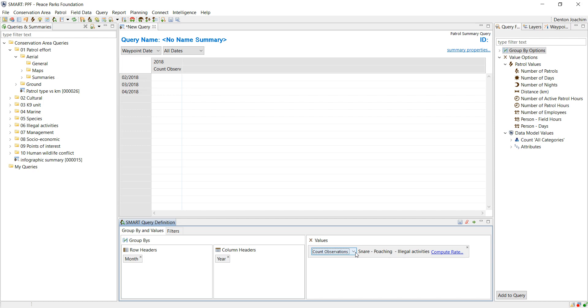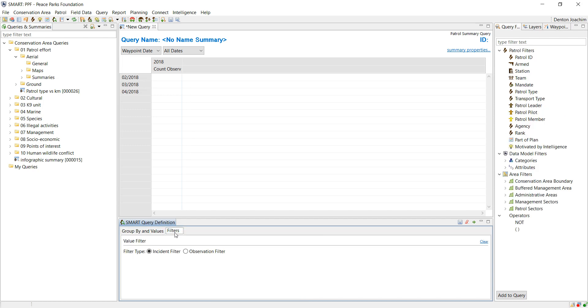Right next to the group by and value options you've got the filter tab. If you click this filter tab, you'll see filters come up on the right hand side. You can put a filter on based on patrols, specific ranks or agencies, for example on specific data model filters.